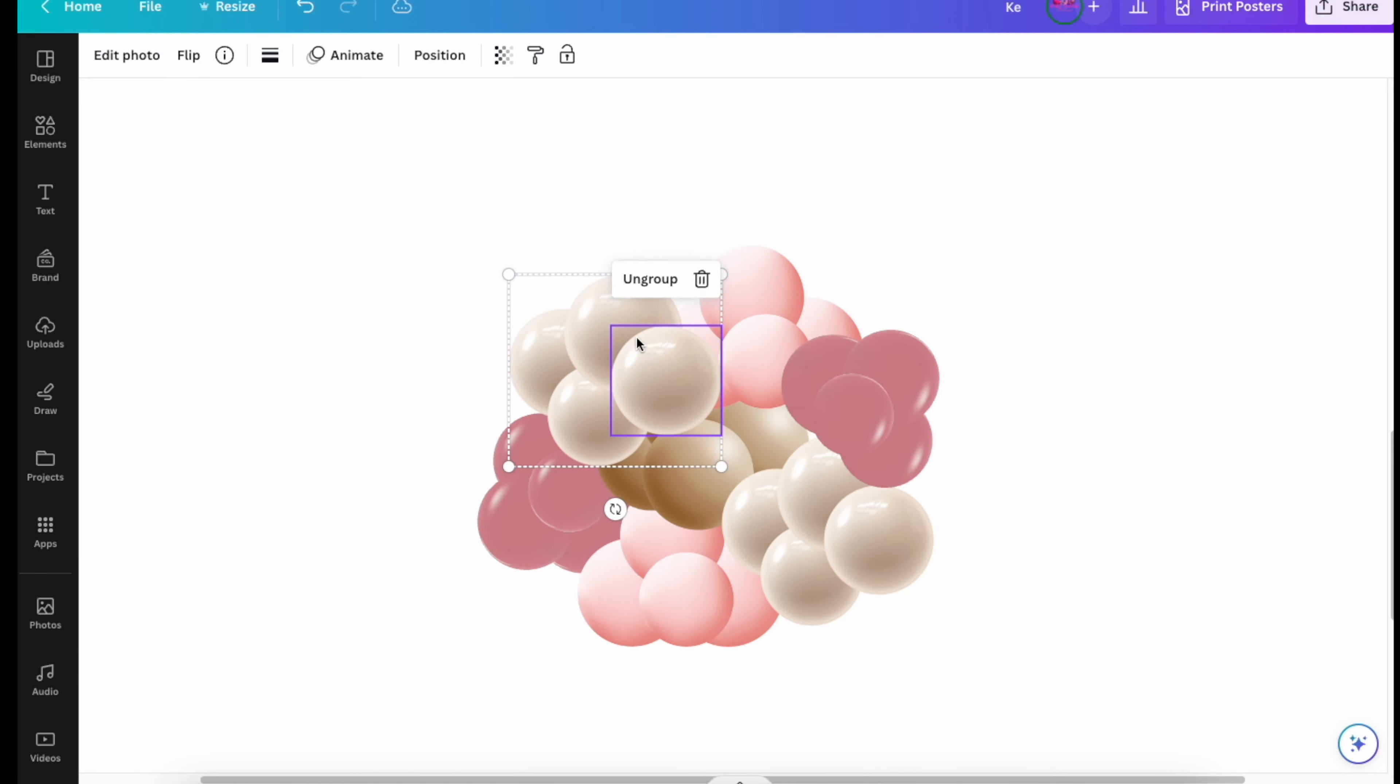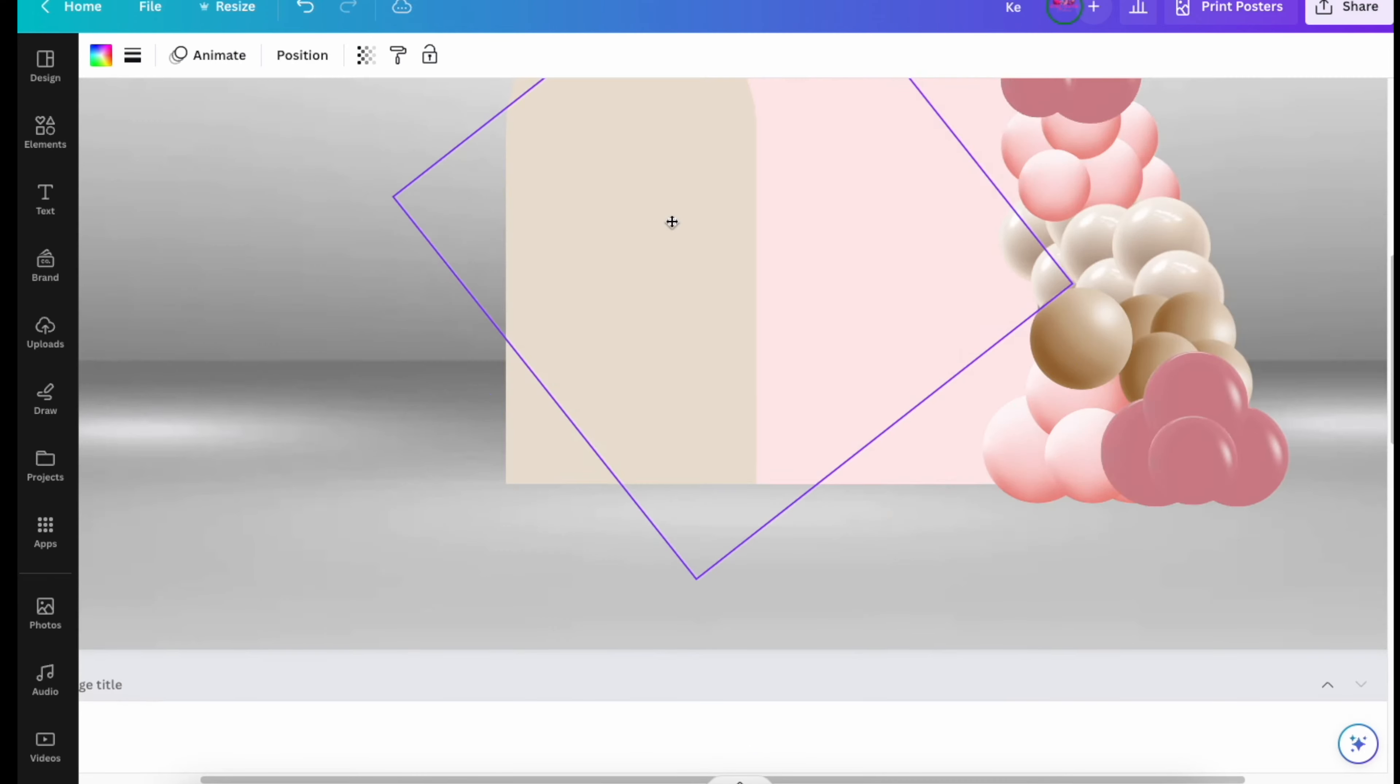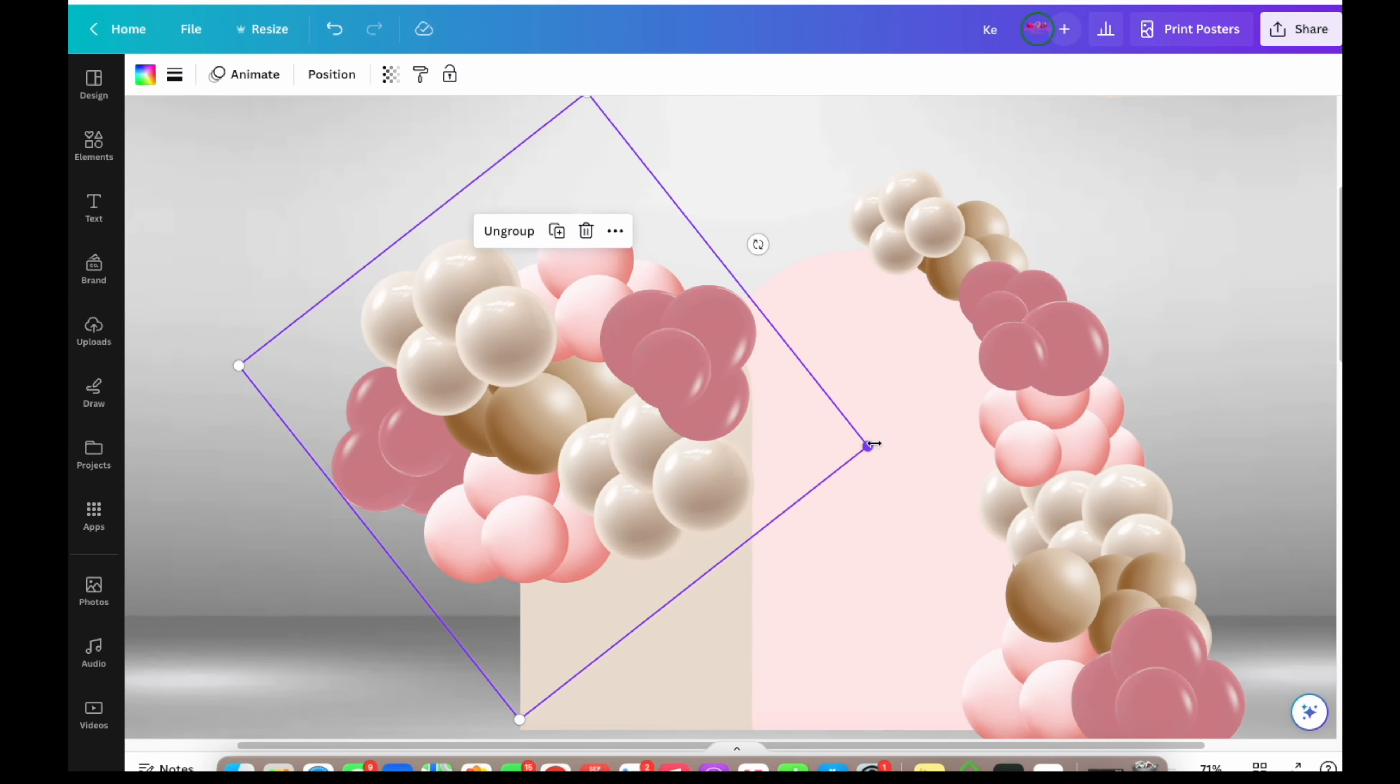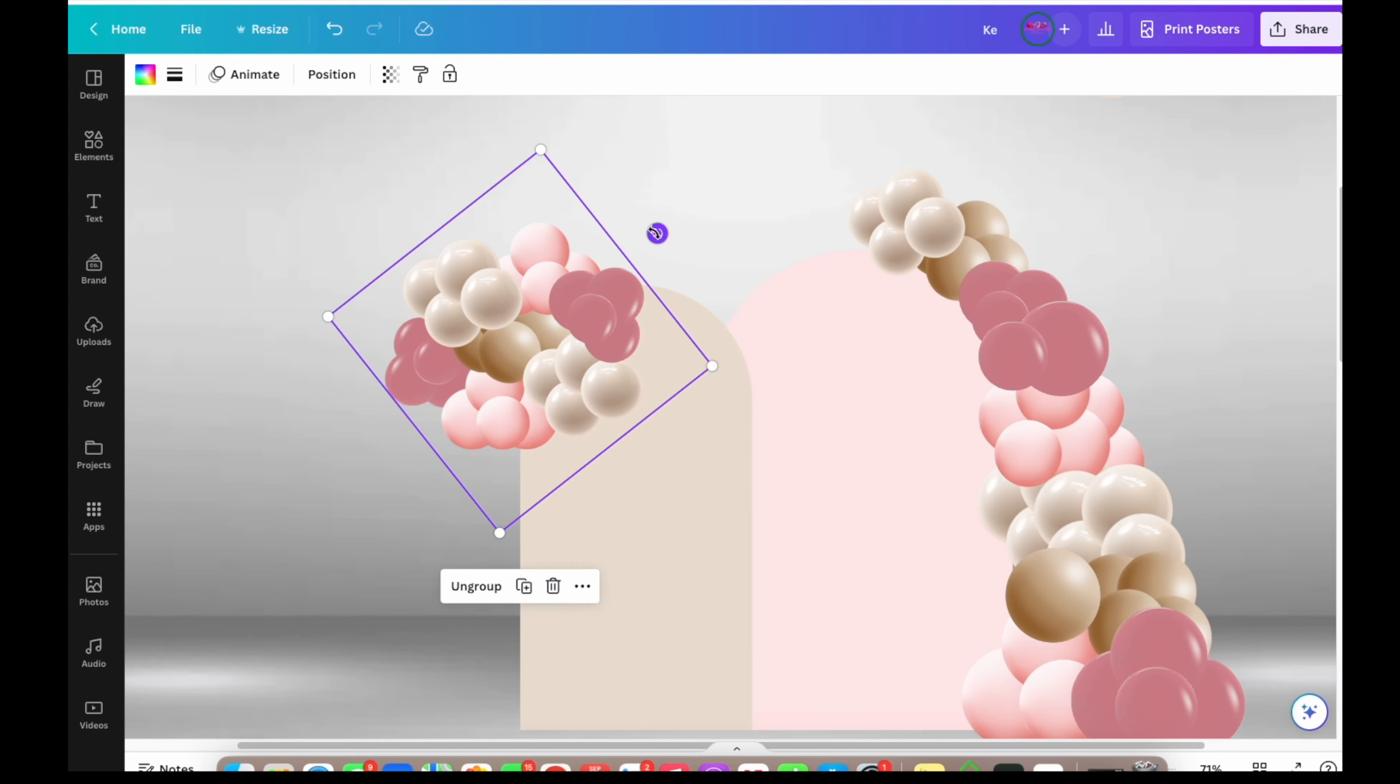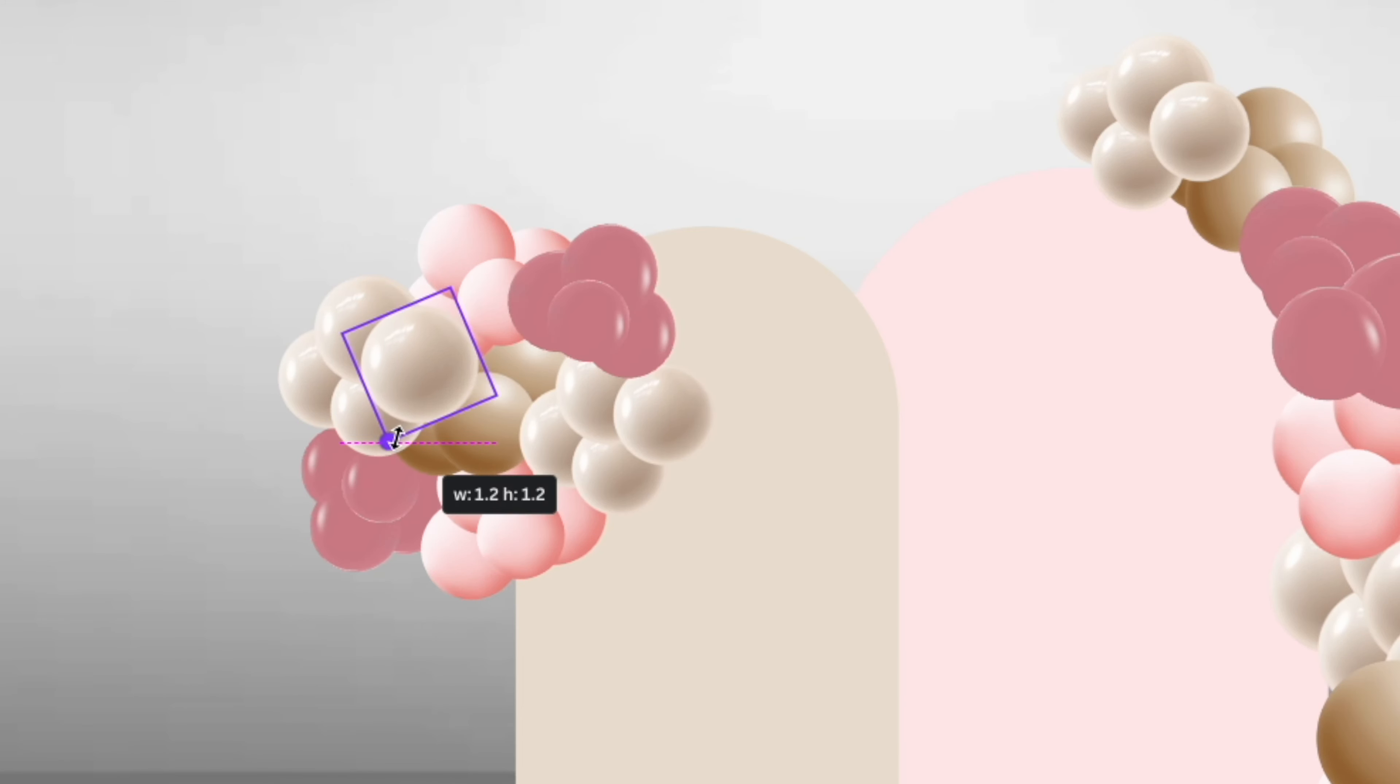Once you get your balloons grouped how you want them, highlight the entire cluster, right-click, and select "group" because this is what will keep them all together so you can move them as one unit. From there, just place it on your board or your backdrop and move it around until you find the exact spot that you want it. You can also play around with resizing the balloons here and there, just making sure everything looks in place.